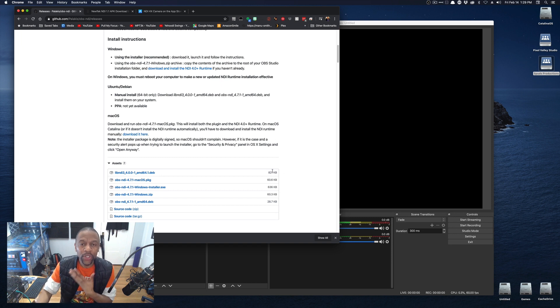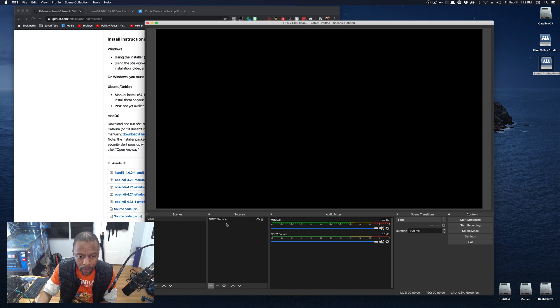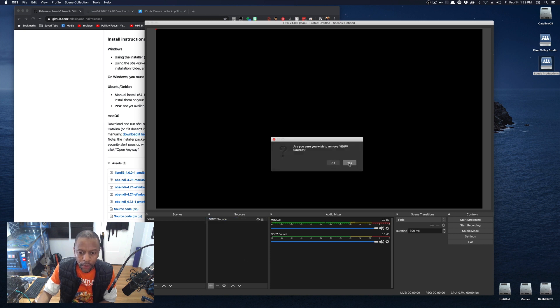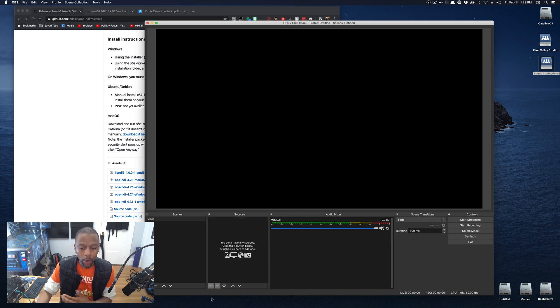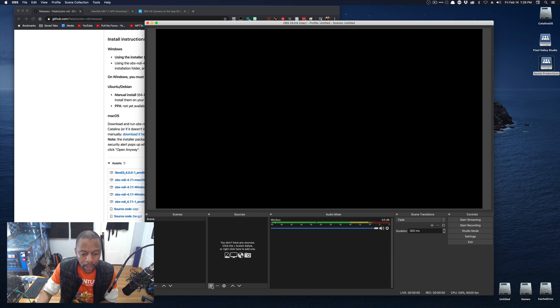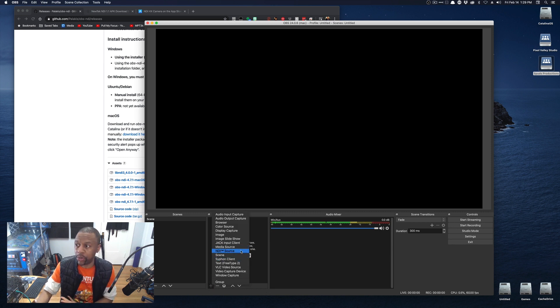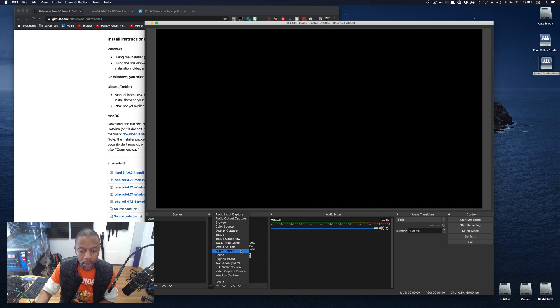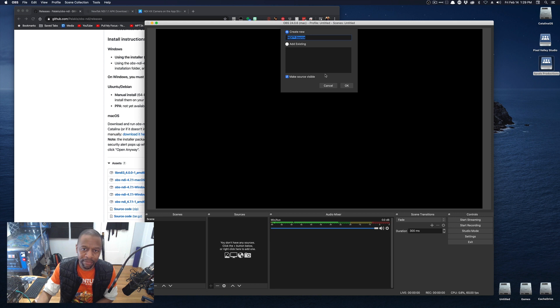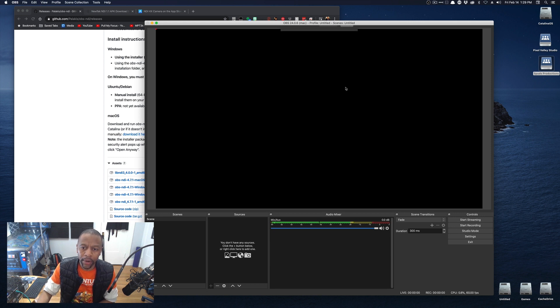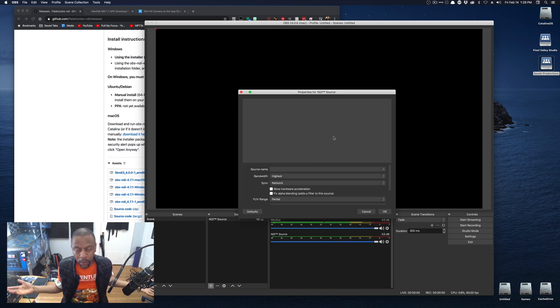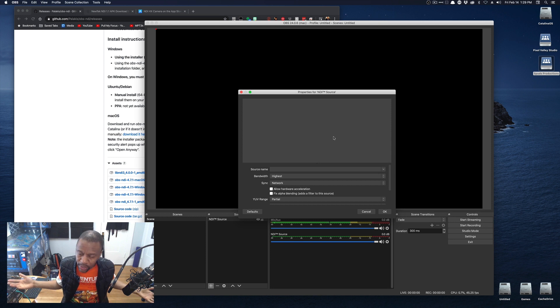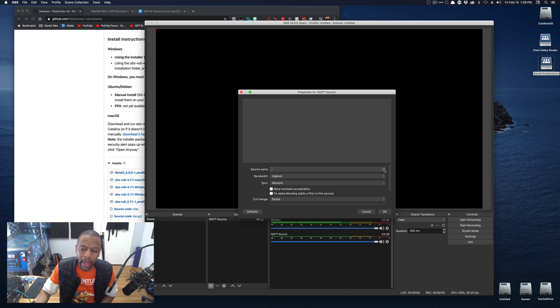Once you've installed it, you go to your OBS. Once you've installed it, you run OBS. Then when you hit your plus for a new source, you'll see NDI source is a new source that you can set. So we're going to choose NDI source. And then you can name it whatever you want. I'm going to just keep it named NDI source. Hit OK.